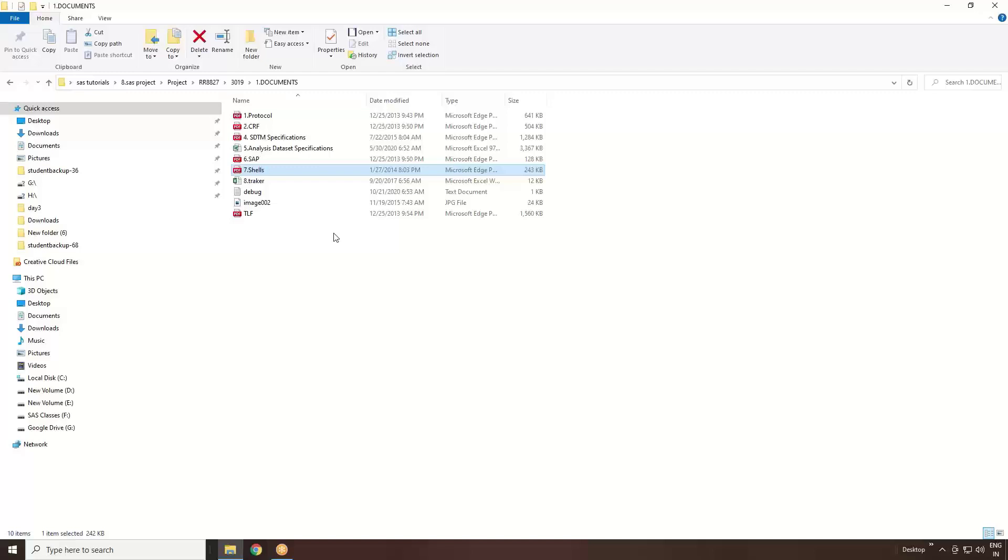One more thing you can see as an eighth folder - that is your tracker. How your manager or maybe your leader is assigning work to you - you can get it in a tracker.